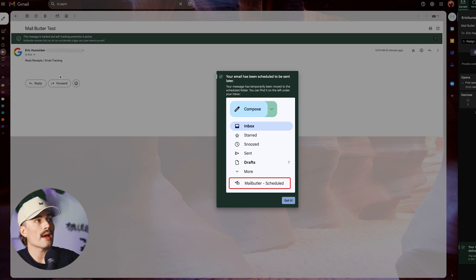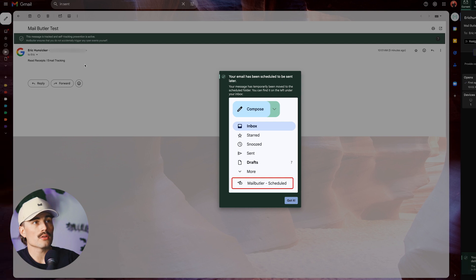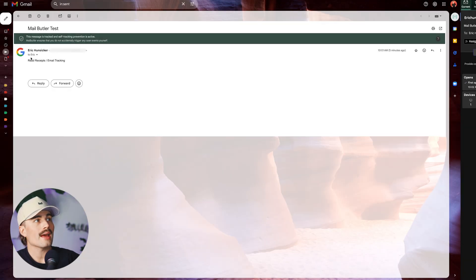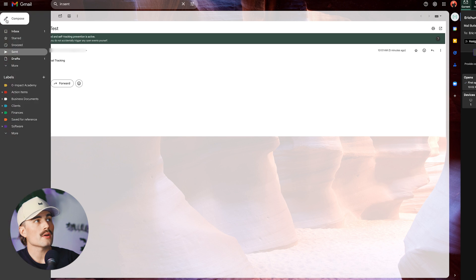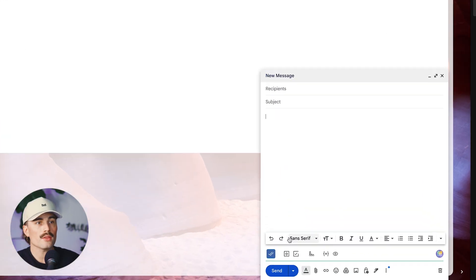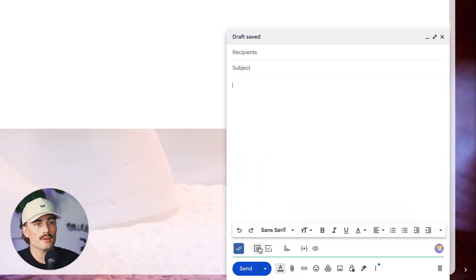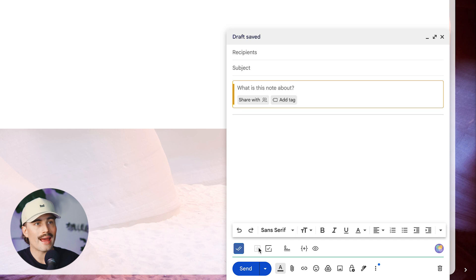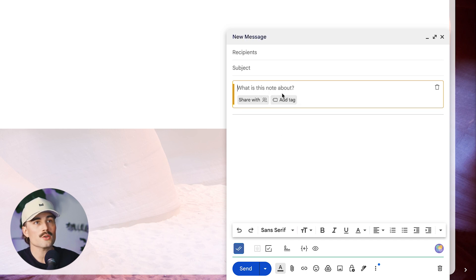And we can see here that we have a new area over on the left-hand side where we can see the MailButler scheduled. Now to go ahead and add notes, let's go ahead and we'll create a new email here. So to add notes, you just come down here to this section right here and click on add note. And here we can go ahead and write whatever it is that we want and also add tags to this note as well.